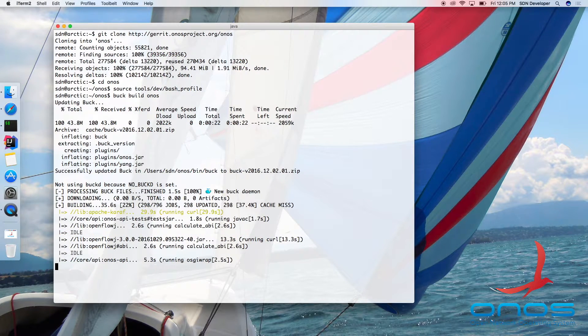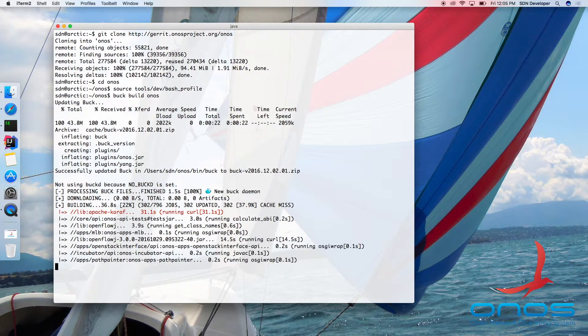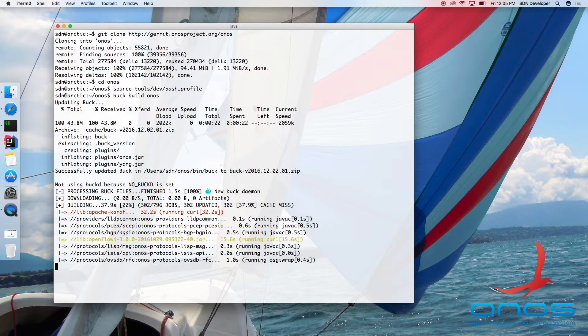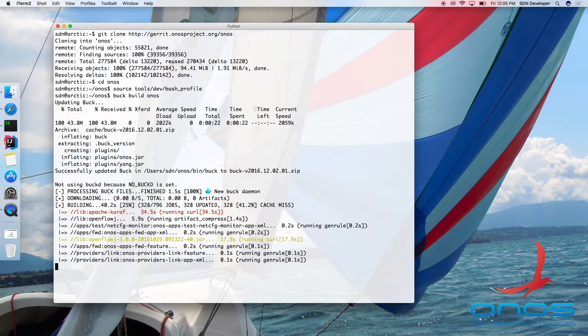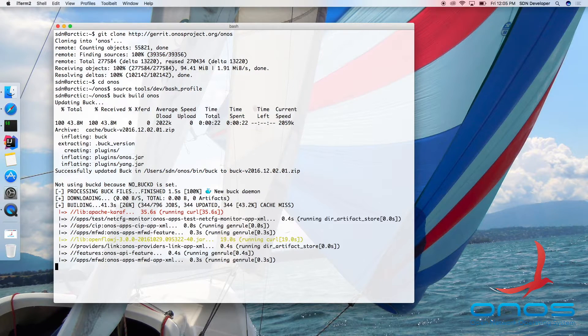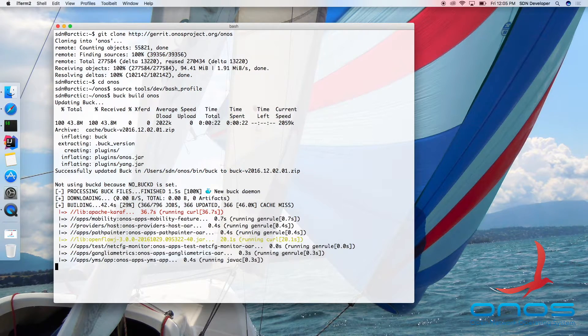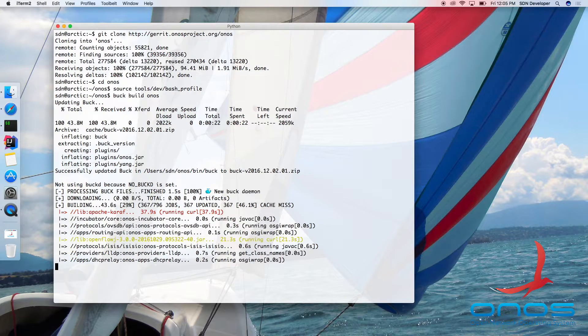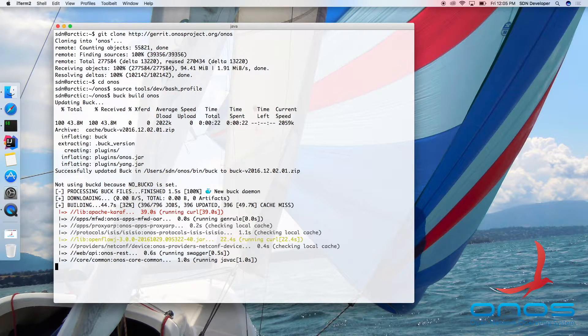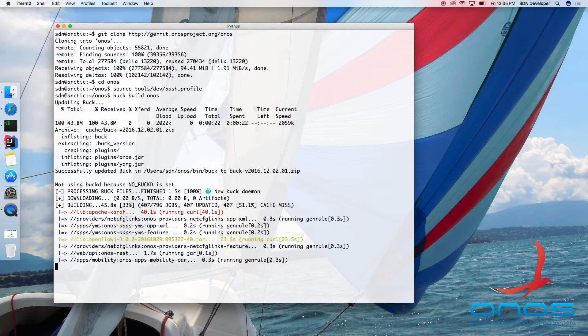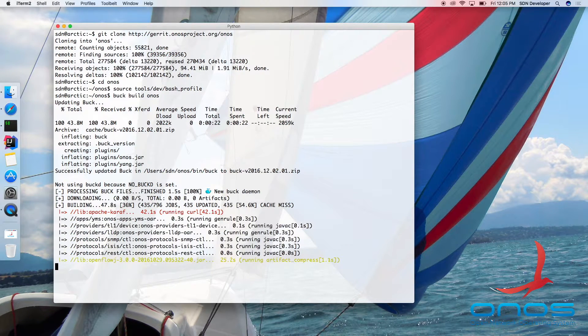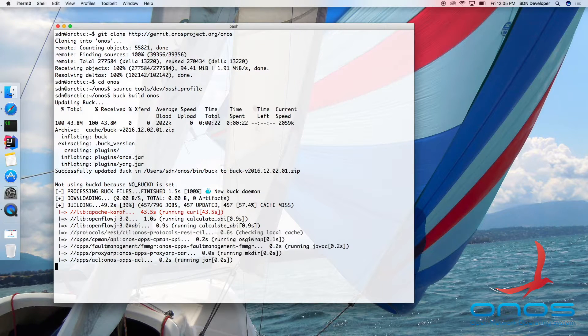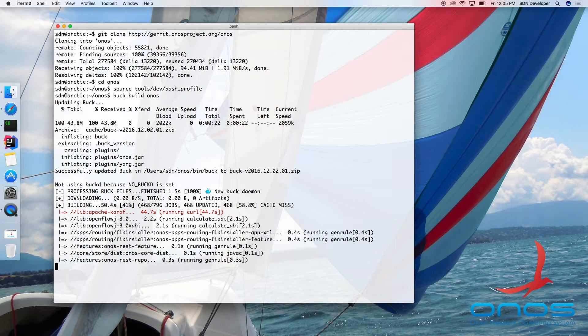If you are invoking Buck for the very first time, the build may take a few minutes to complete. Of course, the subsequent builds will be much faster since Buck will only build the modules that have changed or those that are affected by an upstream change.